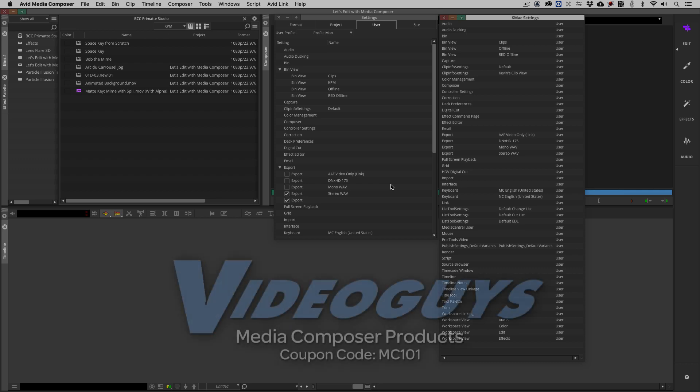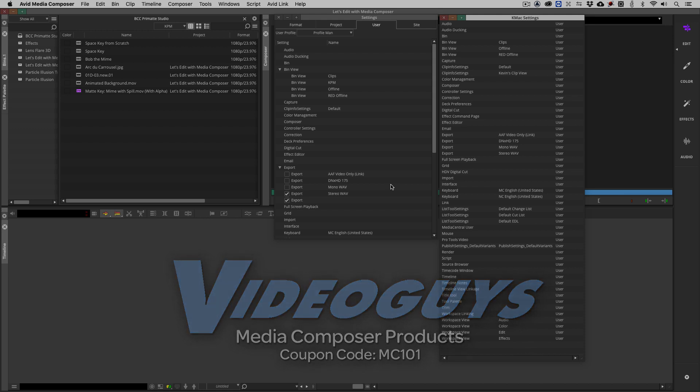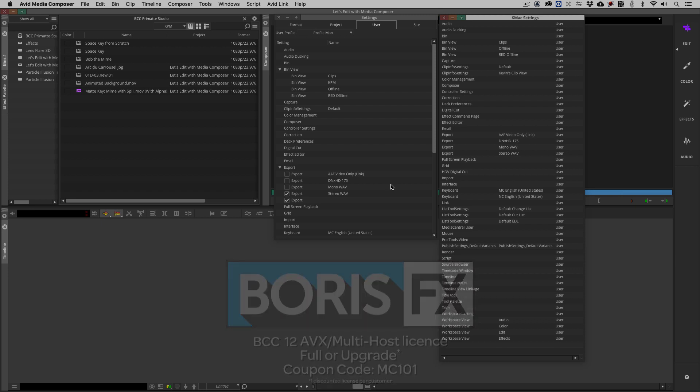As we're wrapping up, I want to remind you to check out our sponsors, VideoGuys, for all of your Avid software and hardware as well as thousands of other products that you can check out over at VideoGuys.com. I also want to give a big shout out to the team at Boris FX, makers of BCC, Sapphire and Mocha, and don't forget to use that coupon code of MC101 to get 10% off your next BCC license.